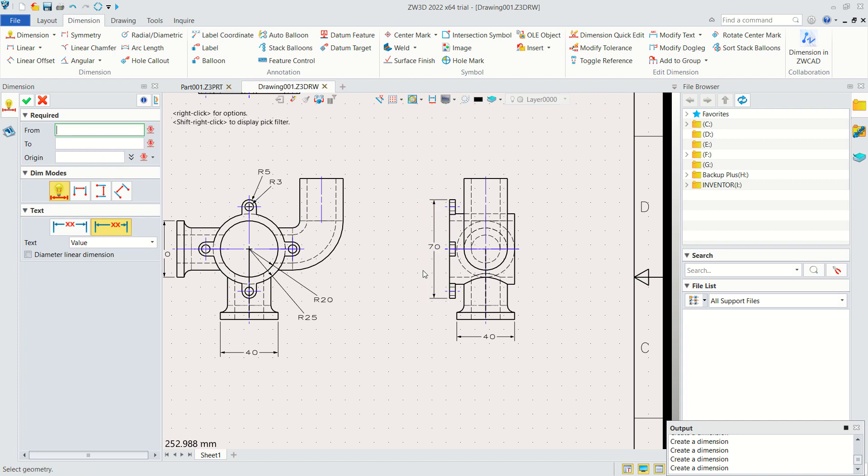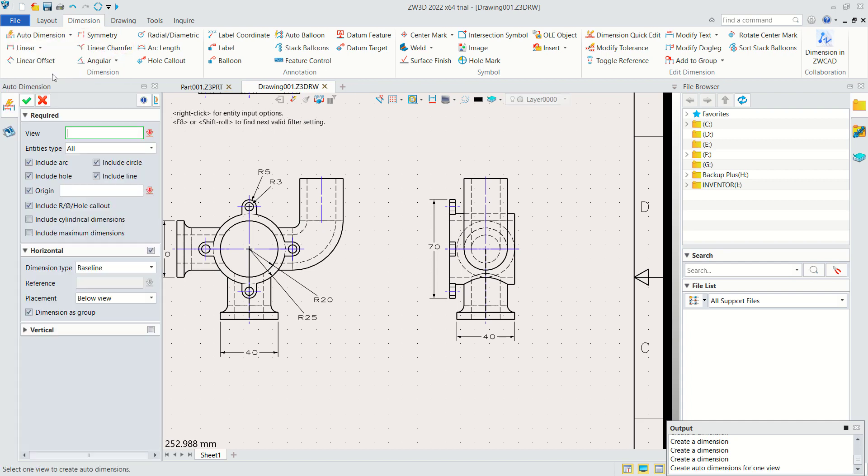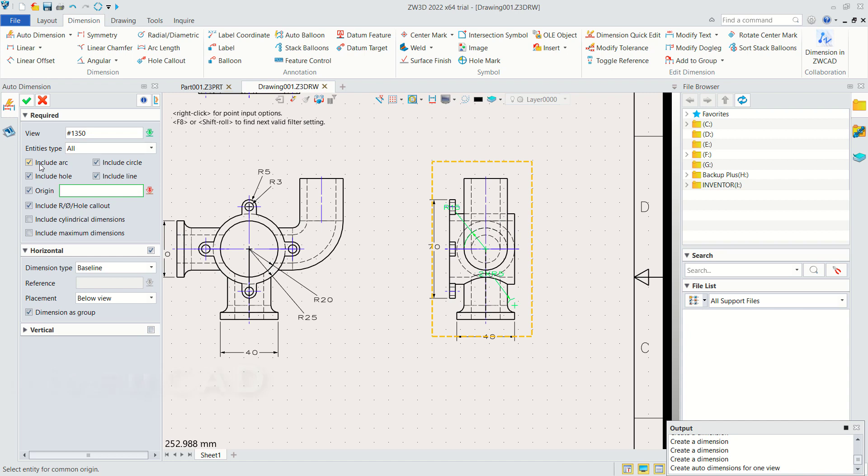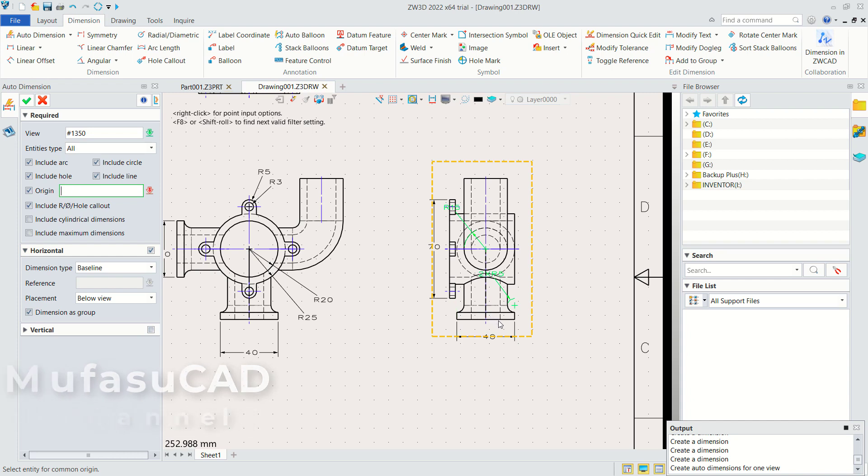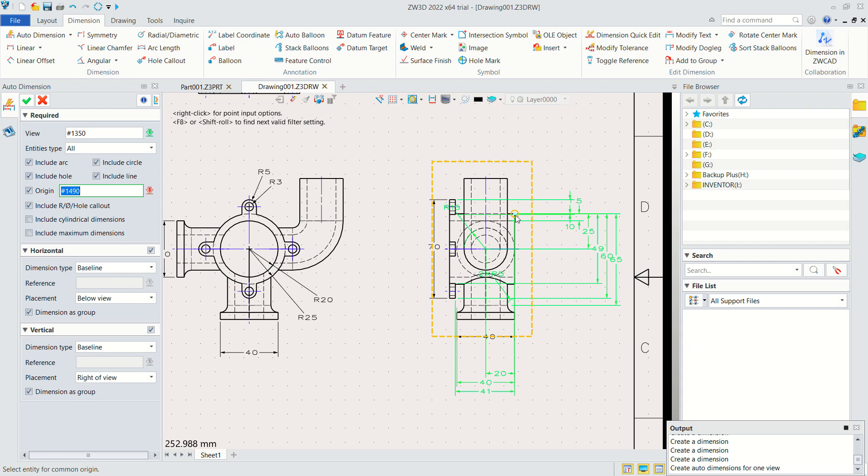You also can use automatic dimension by clicking at this drop-down menu and use Automatic Dimension. Next for view we can select this view. You can choose include arc or another option origin. For horizontal, by clicking at this point, or you can activate for vertical in here by clicking at this point. This is automatically dimension in ZW3D. You can click and click OK to apply.